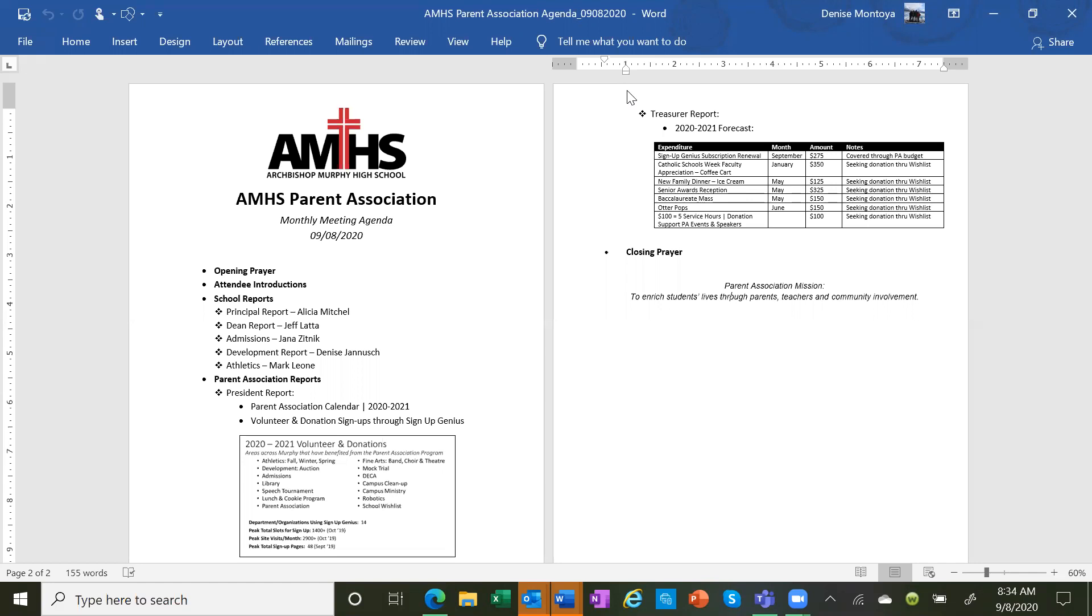Our ASB and student leadership groups are hard at work planning for a variety of virtual student events including how to reconfigure assemblies and homecoming. We're continuing to monitor the health department briefings. So far, we've been trending in the right direction, which is downward into the moderate range of transmission.